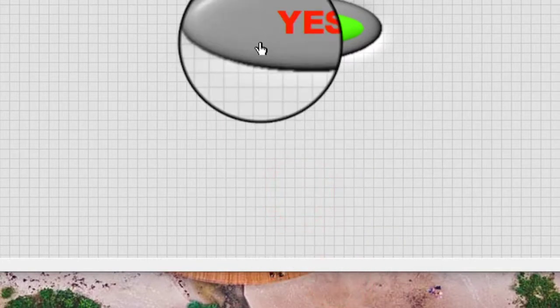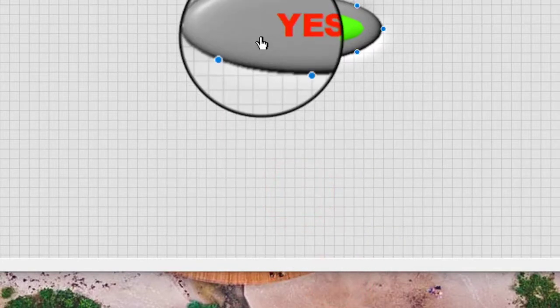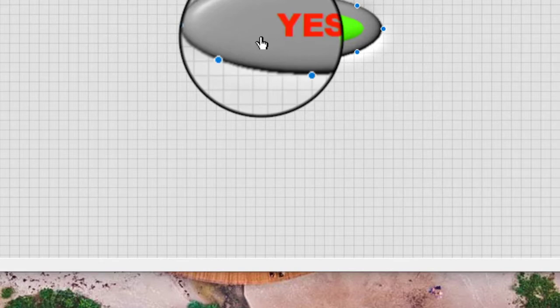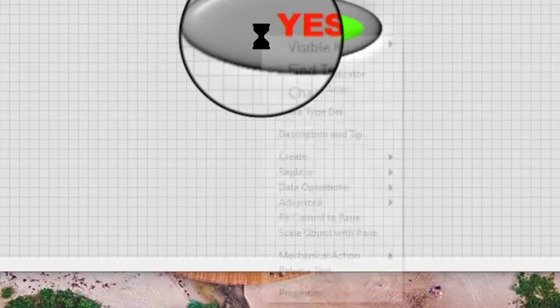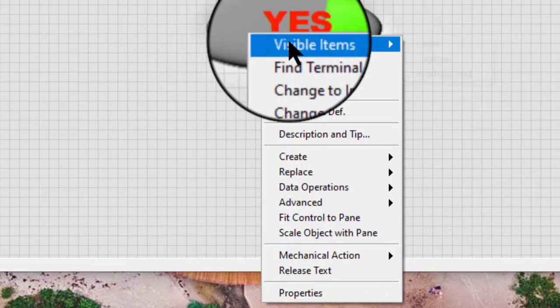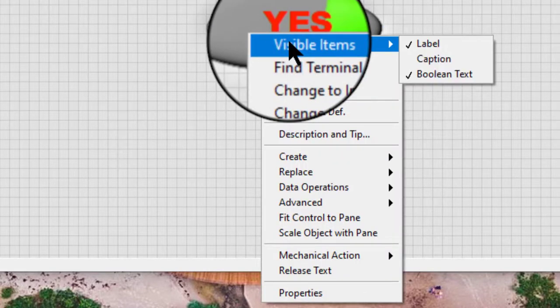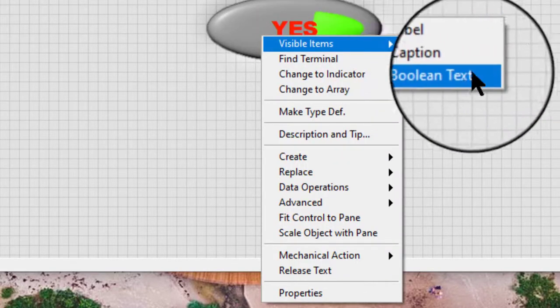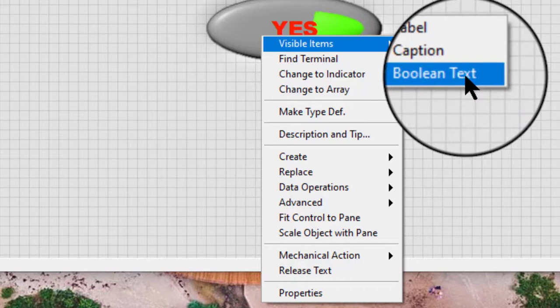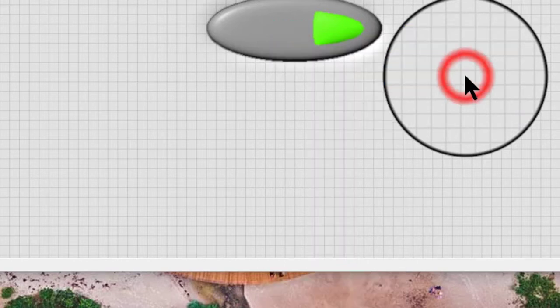Hide the Boolean text from both states by right-clicking the button and going to visible items and then selecting Boolean text from the shortcut menu.